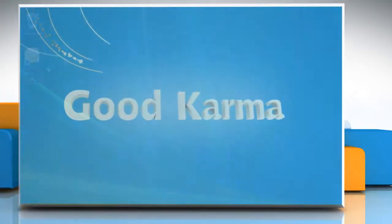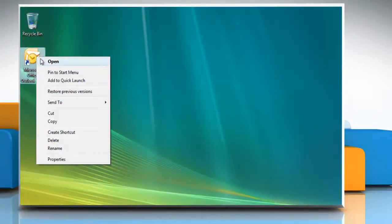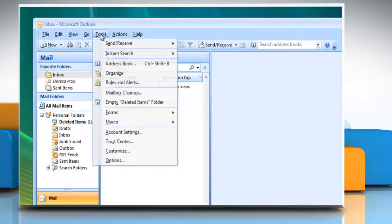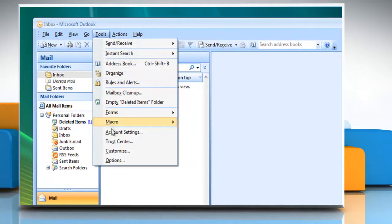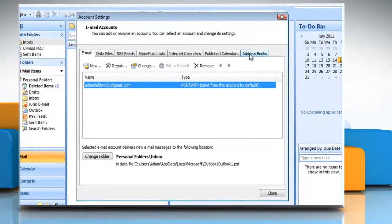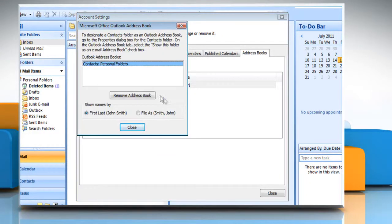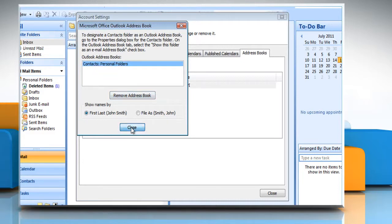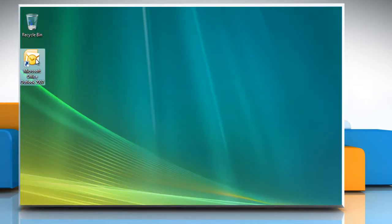Follow me. Start Outlook. On the Tools menu, click Account Settings. Click on the Address Books tab and click Change. Under Microsoft Office Outlook Address Books, click the address book that you want to change the contact display format for, and then click Close. Quit and restart Outlook.